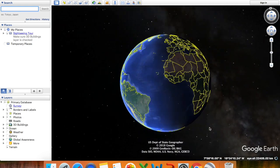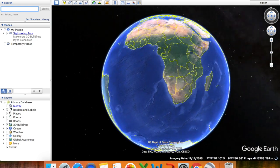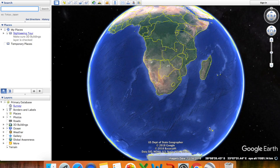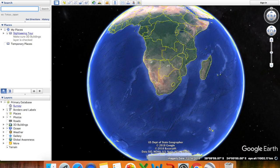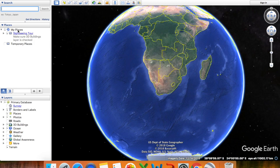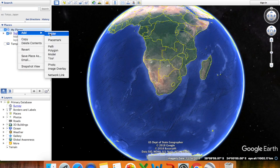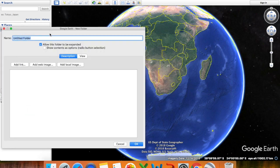First you will launch Google Earth Pro, which is the latest version for Mac OS, and you can also use this on Windows. To create a folder you can either right-click or use Ctrl-click on Mac and rename your folder. Under My Places I will go Ctrl-click and add a folder. I'll name this folder 'Point-to-Point Link', for example saying Centurion, and then simply click OK.